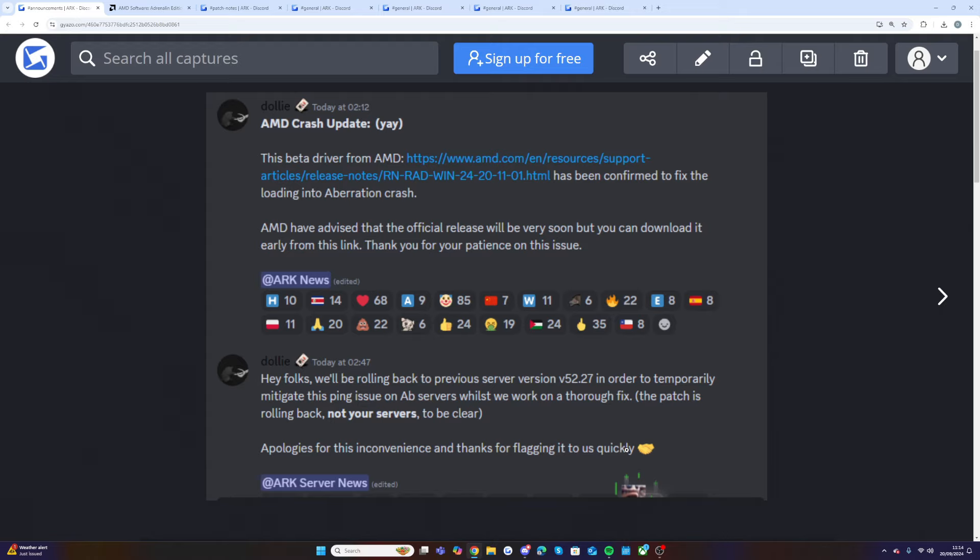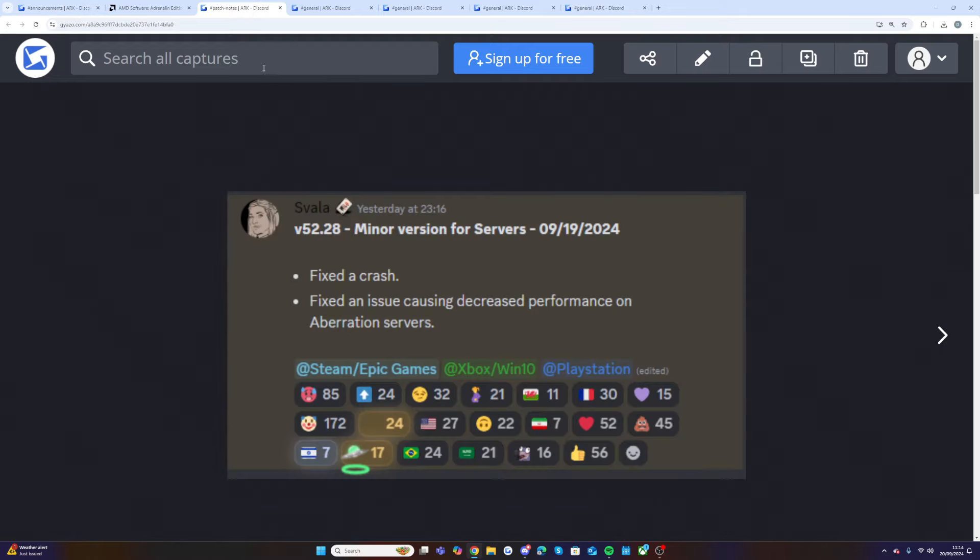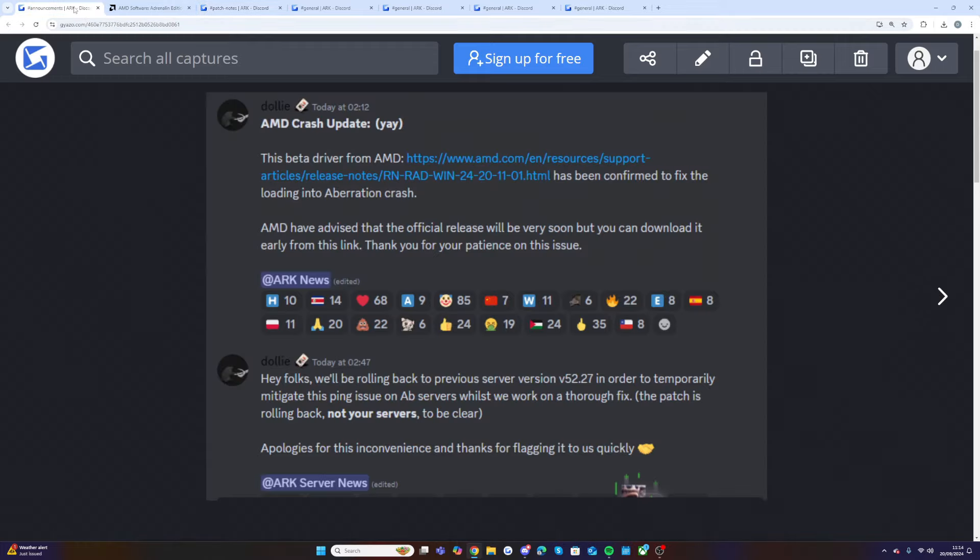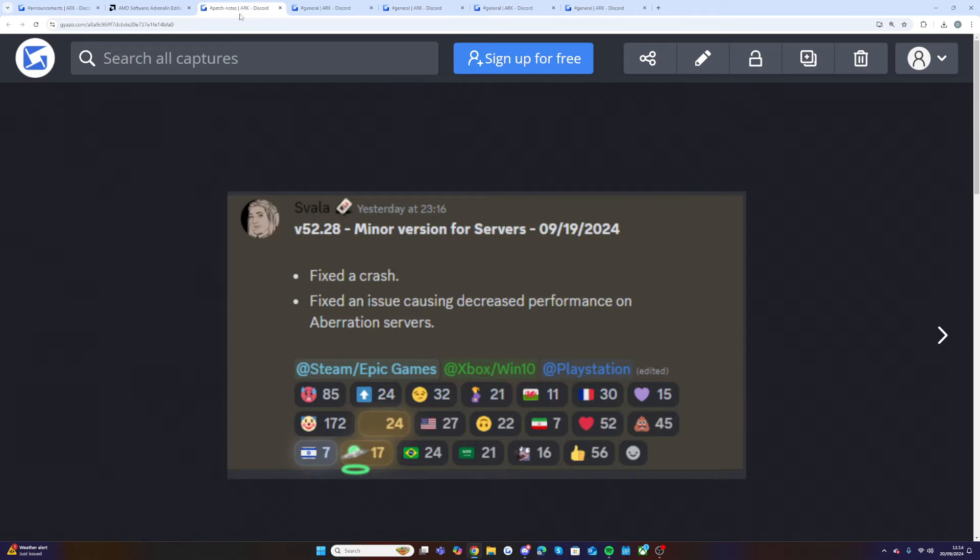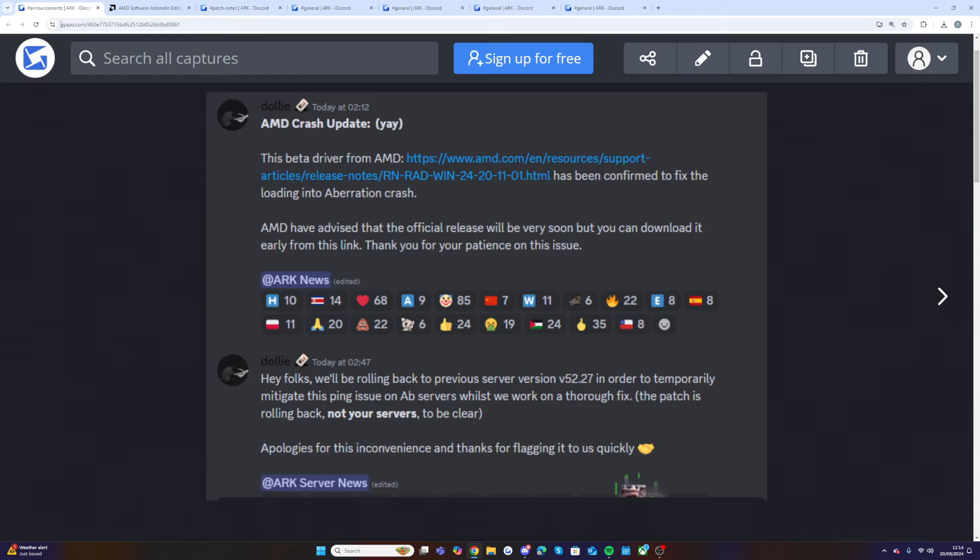Savala posted an update which I think is the new one which they've just rolled back. They rolled back to version 52.27. They had done an update last night which fixed the crash and fixed an issue causing decreased performance on Aberration servers, but this was version 52.28. So if you have seen these patch notes then this is now not implemented into the game until they fix something else.